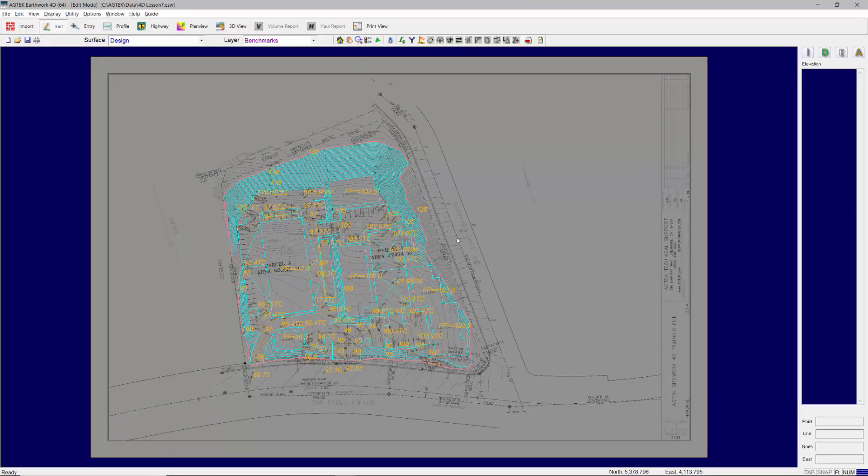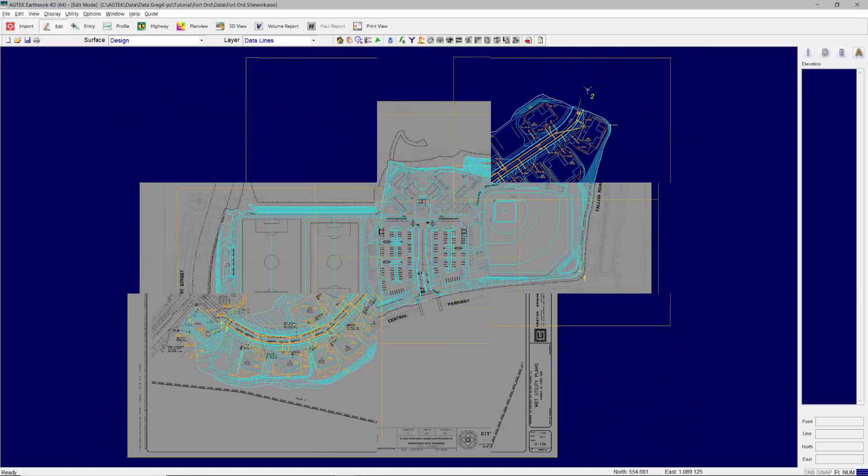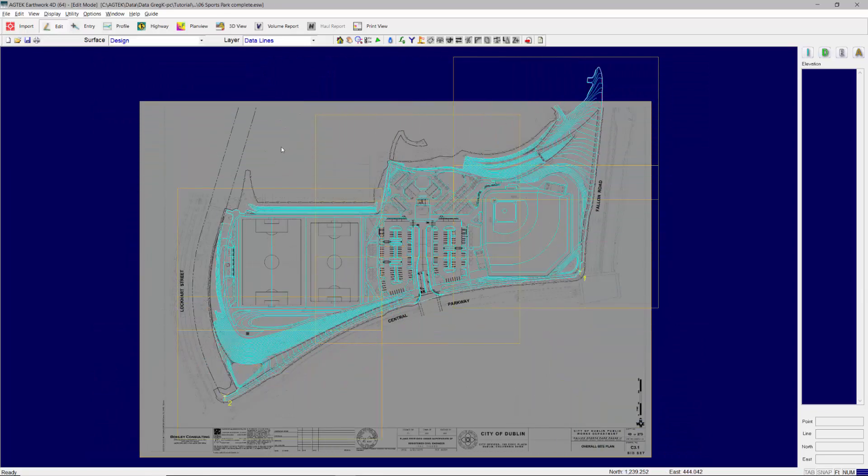SiteWork 4D is primarily used for calculating volumes for all commercial, residential, and municipal earthwork projects.